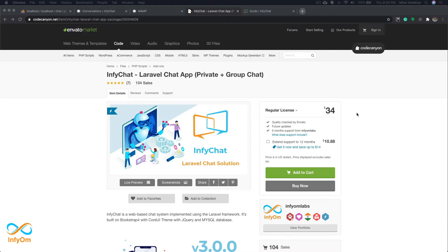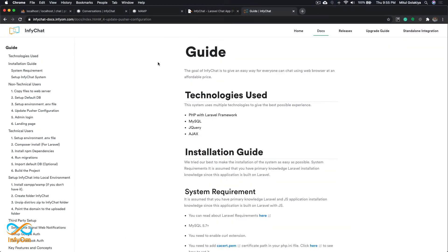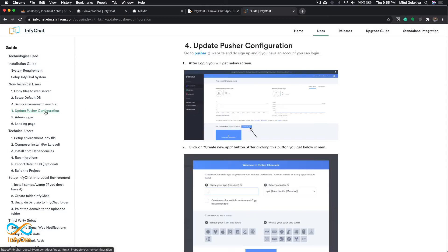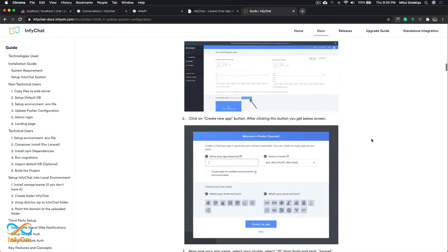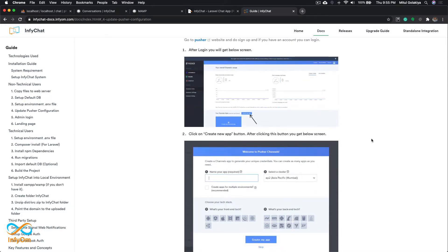We'll be discussing how you can use InfiChat without any external services like Pusher. In our documentation we have highlighted that you need to update Pusher configuration to use InfiChat, and what Pusher actually does is it provides real-time functionality in a very easy way. Today we are going to use Laravel Echo Server to provide real-time chat configuration instead.